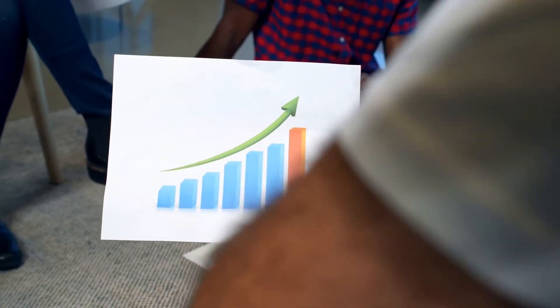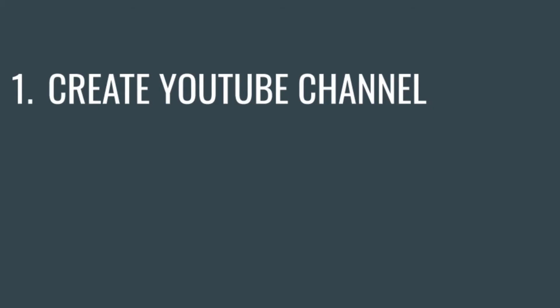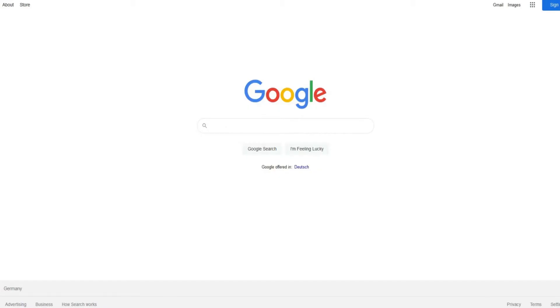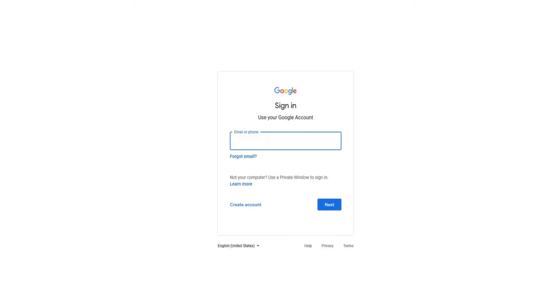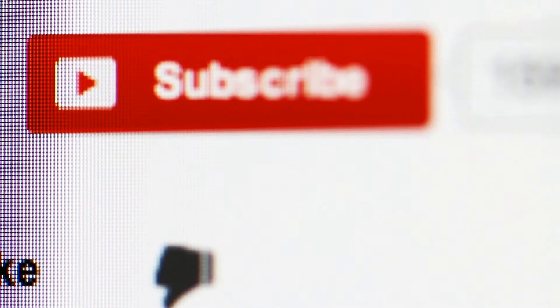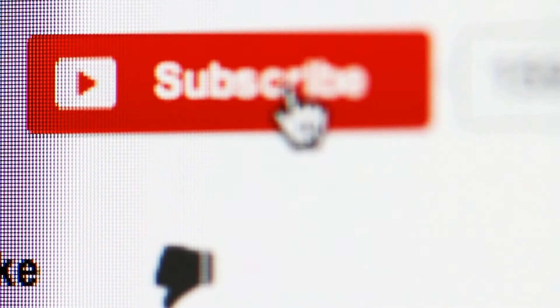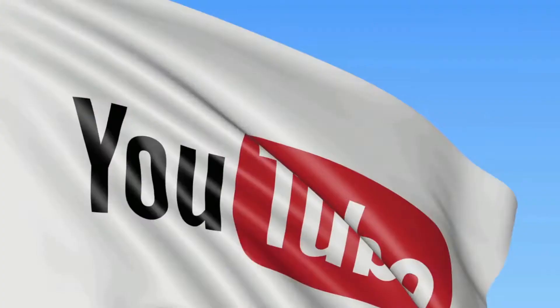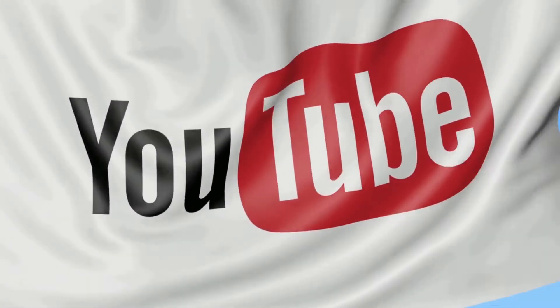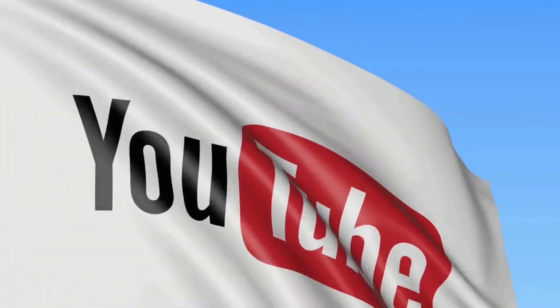Step number one is to create your own YouTube channel. If you haven't done it yet, just go over to google.com, click on sign in and on create account here. Once you have created your own Gmail account, you will automatically get access to your own brand new YouTube account as well.